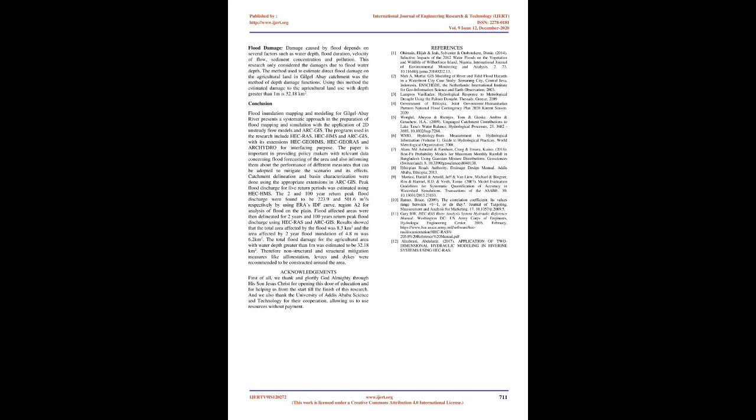Therefore non-structural and structural mitigation measures like afforestation, levees, and dikes were recommended to be constructed around the area.